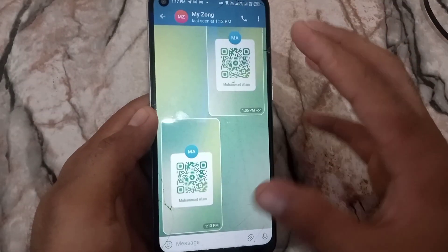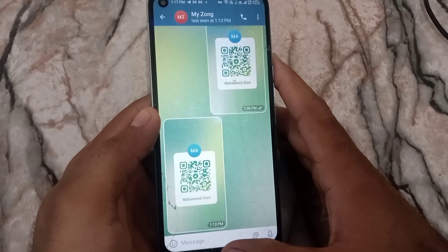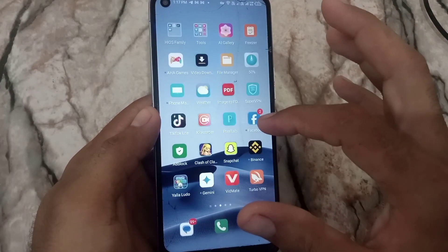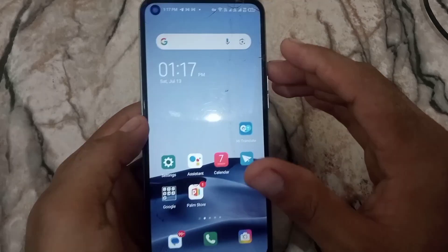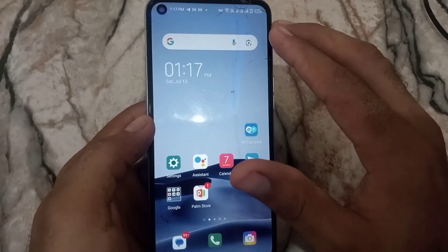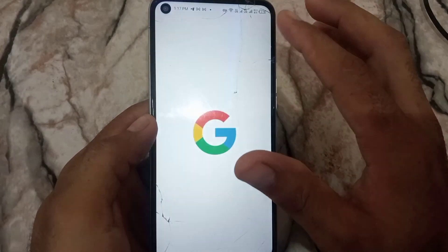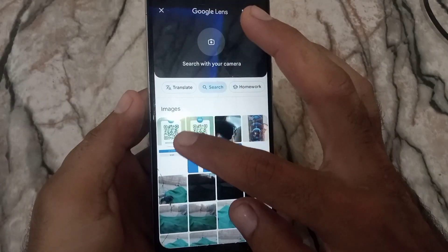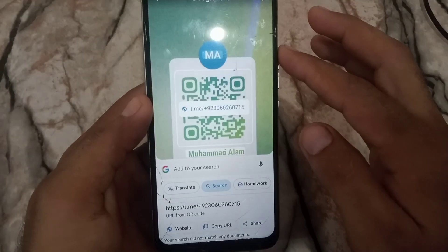So I will tell you a very easy solution for scanning the QR code from Telegram chat. Simply close the Telegram window and open the Google application on your Android mobile. In Google, tap on the camera icon, then tap on QR code.